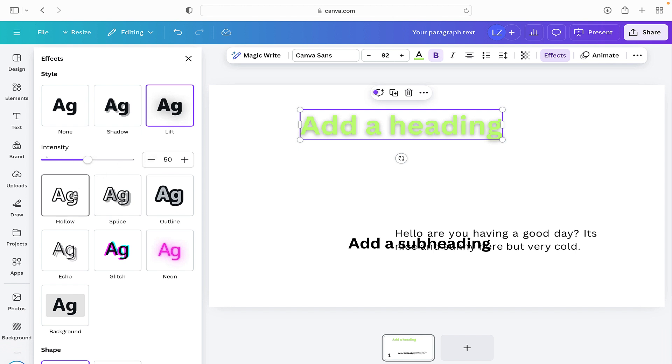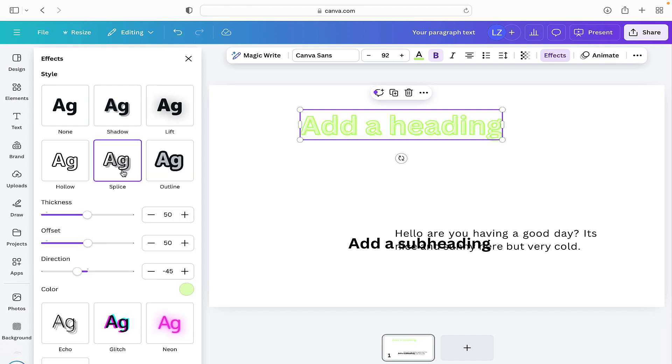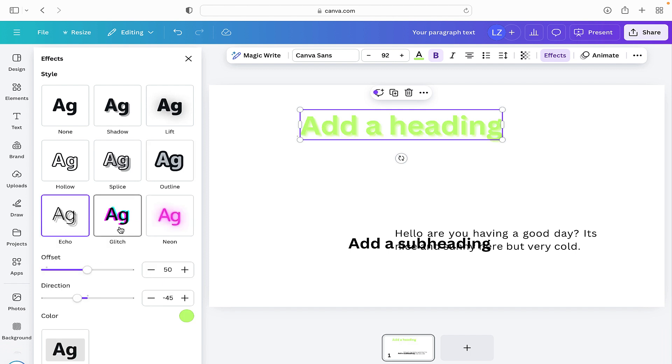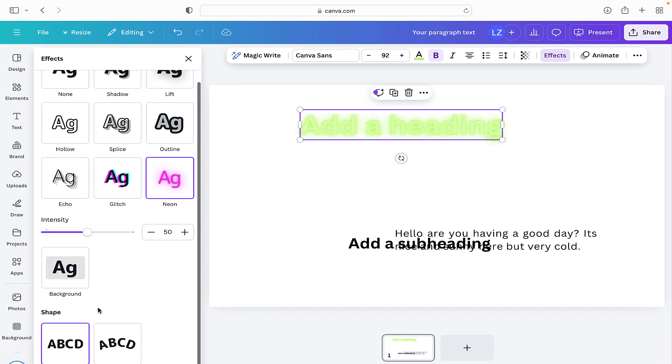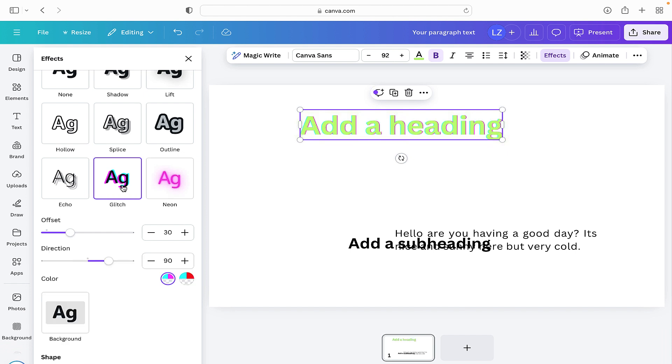And again you can change the intensity. You can make the text hollow. You can splice it. You can add an outline. You can add an echo. A glitch. You can make it neon. You can have a really good play around with those. And they are quite fun for adding a bit of an extra added effect to text.